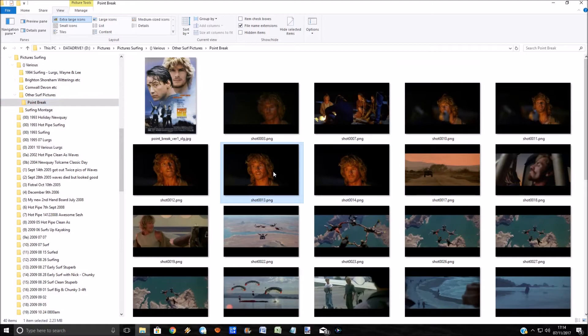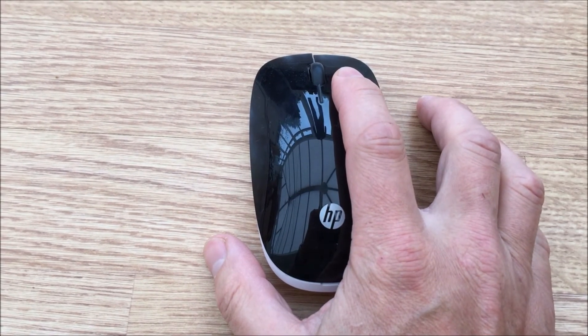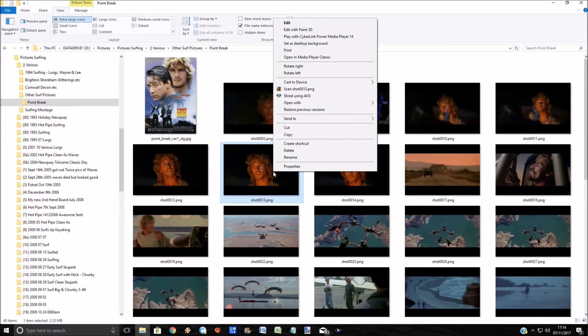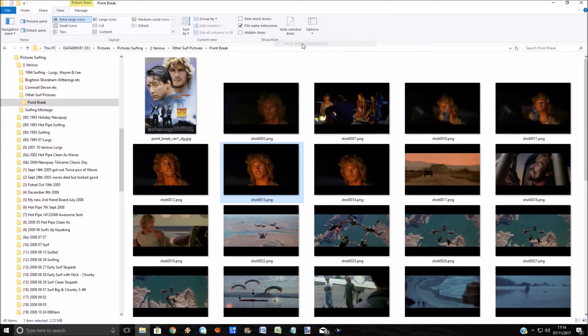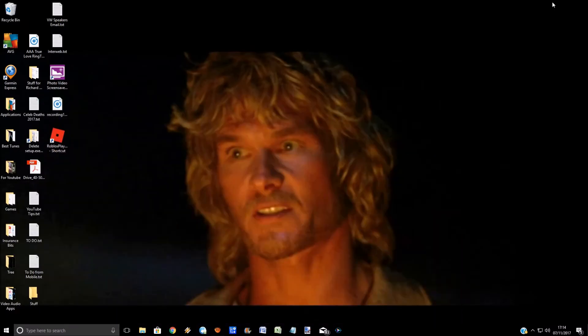And then what you need to do is right click on the mouse. That brings up a set of options and there's an option which says set as desktop background. So now if I minimize this, tada, it's already changed it.